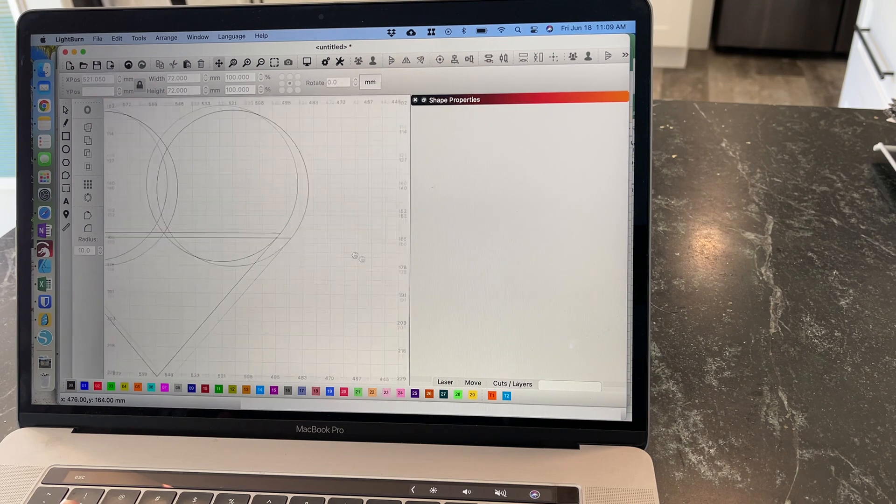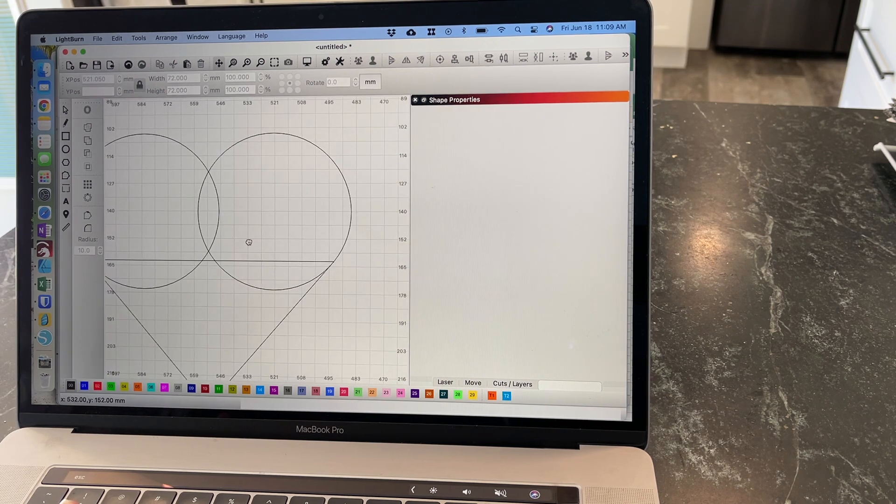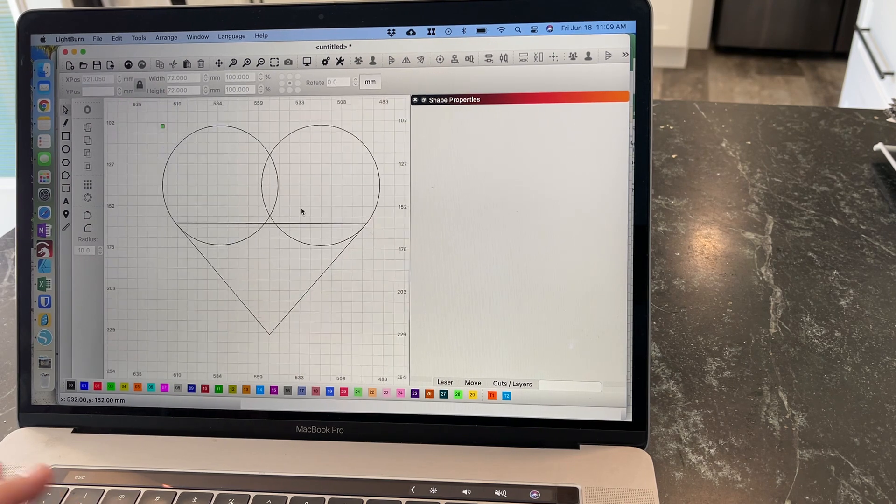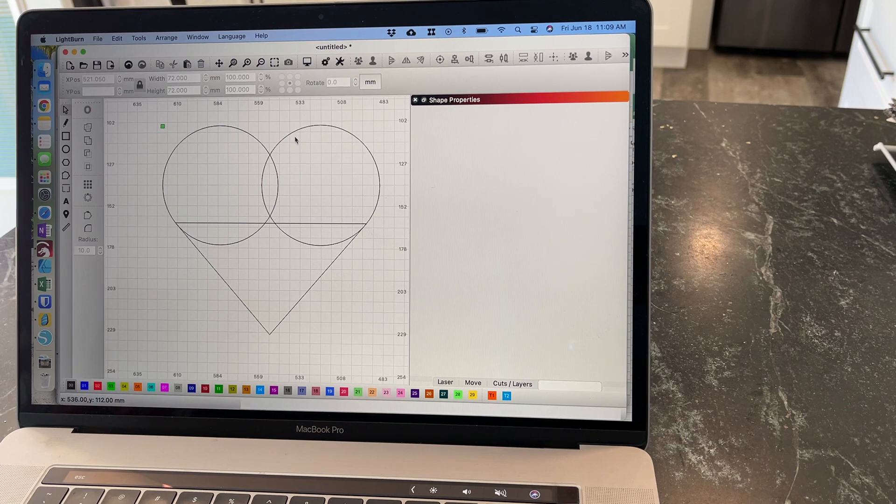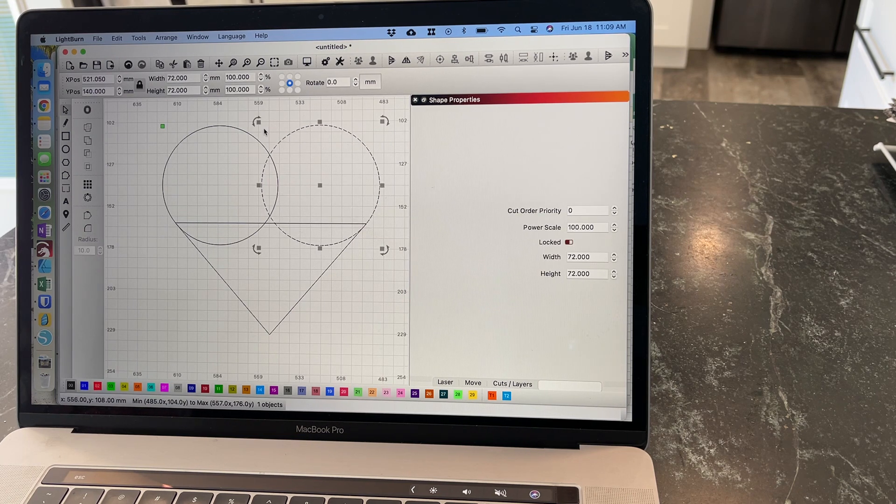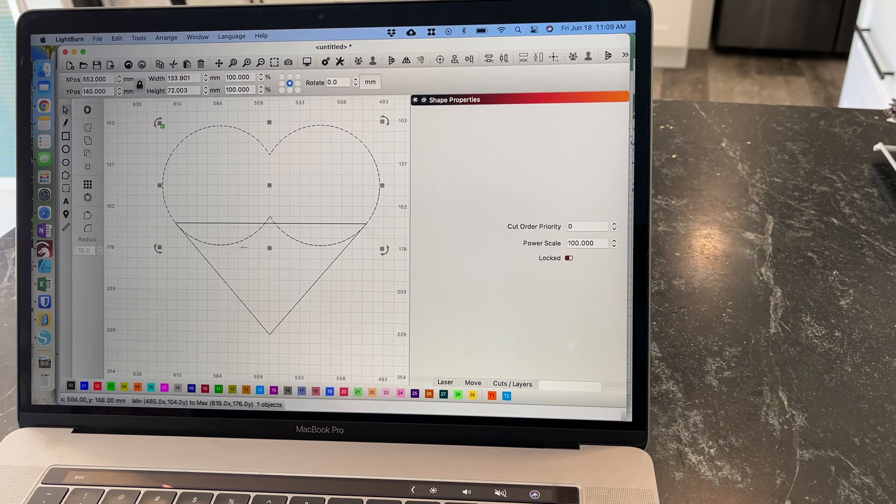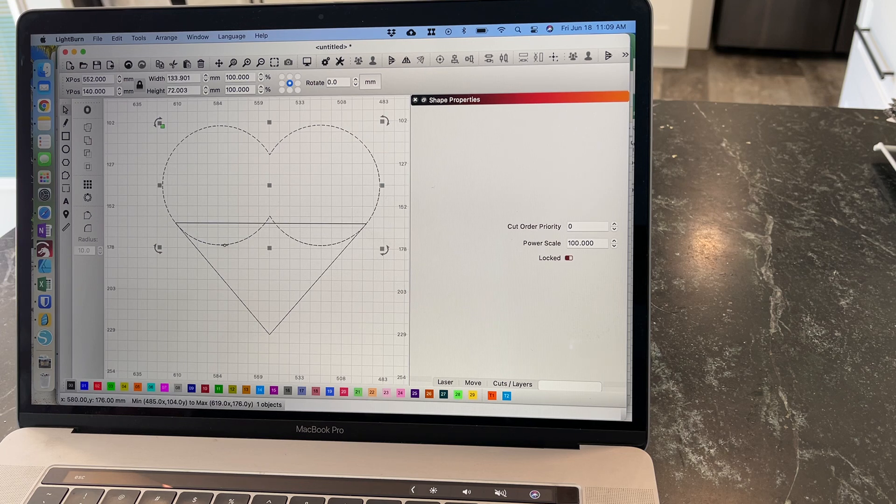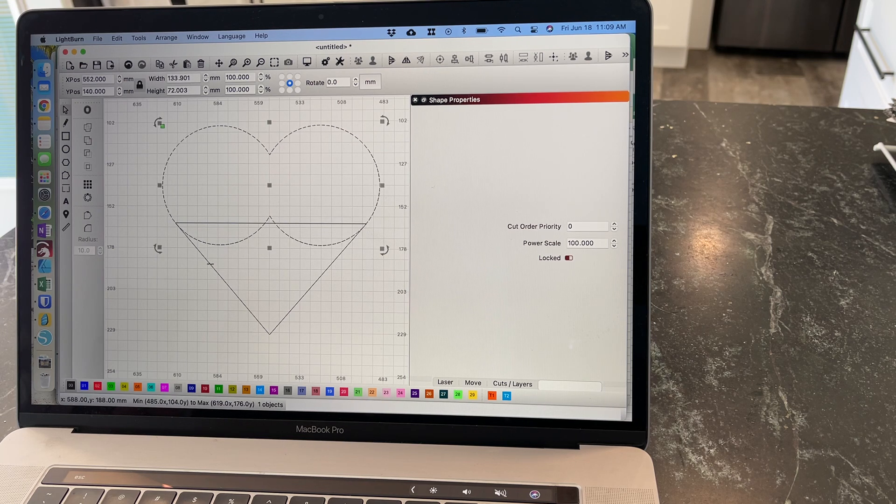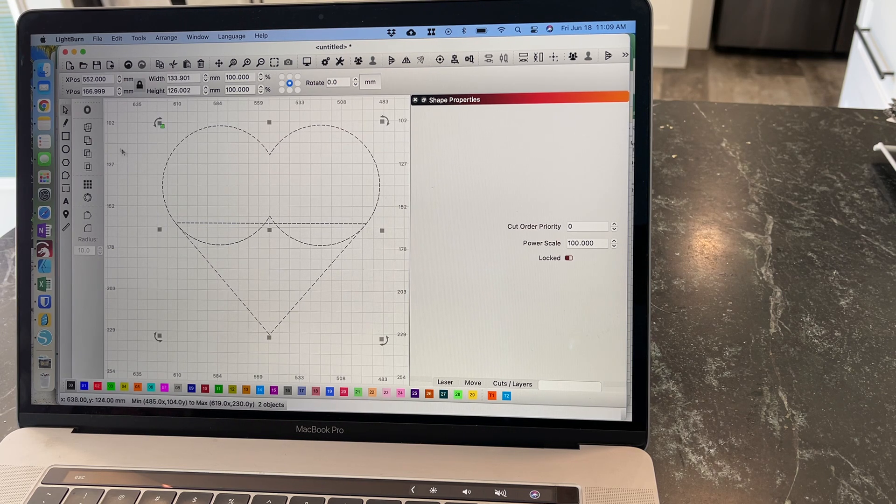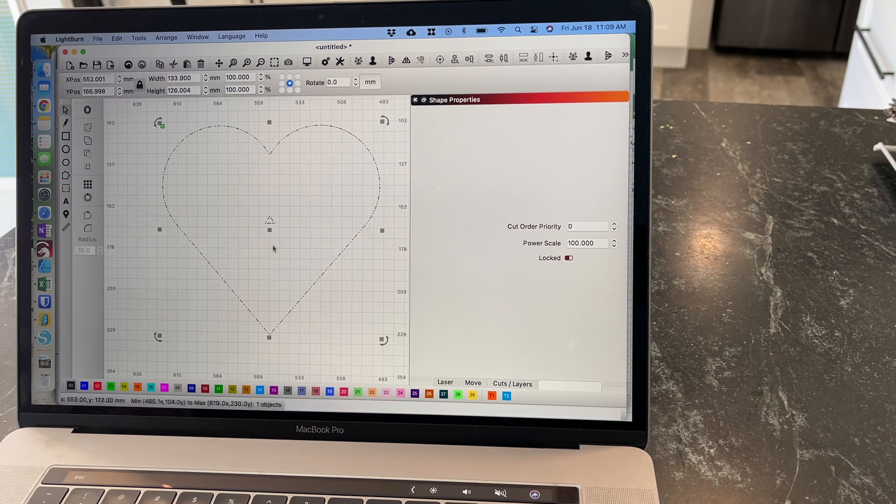Easy space bar again. So now you can see we kind of have a heart. Now all we have to do is I'll take these two first. Weld. I'll take this one and this one. Weld.